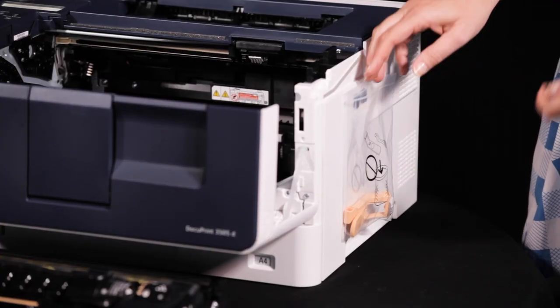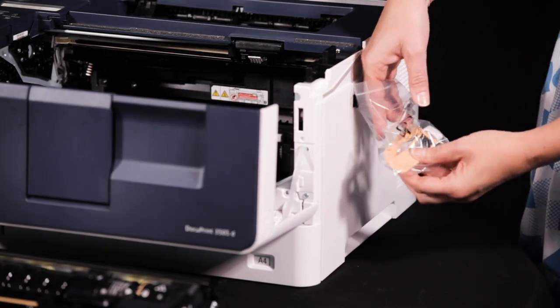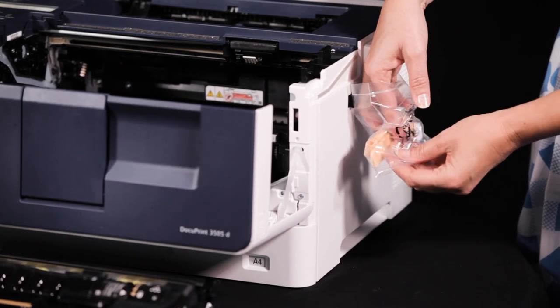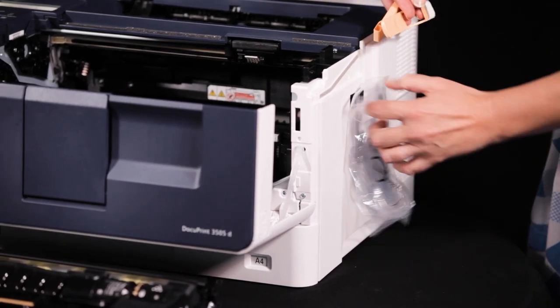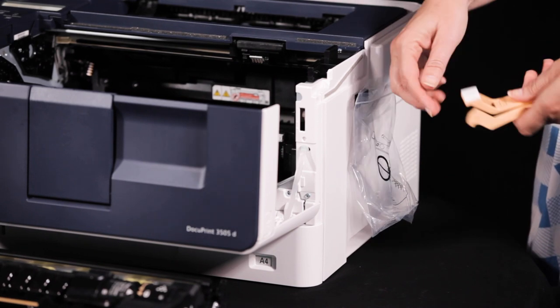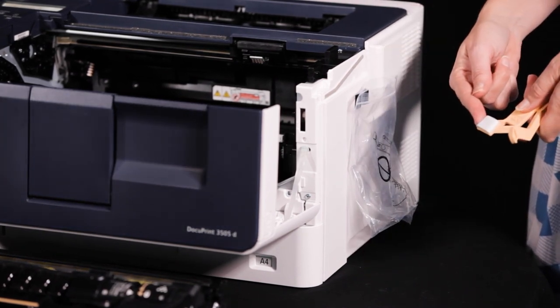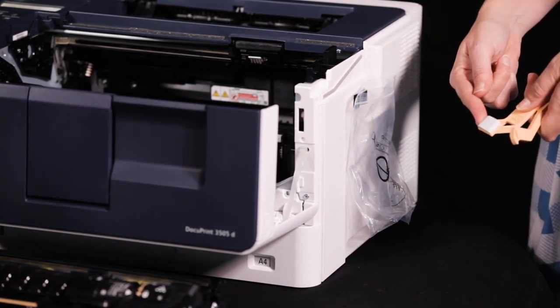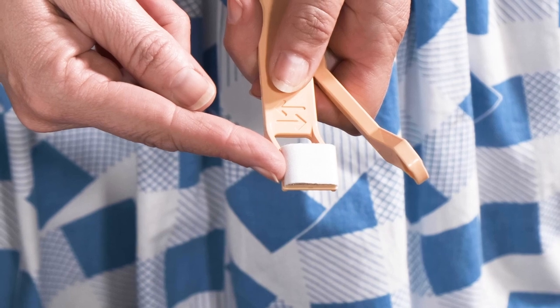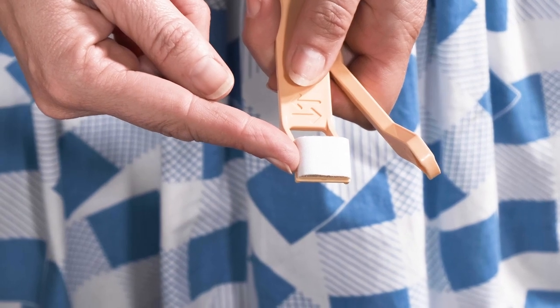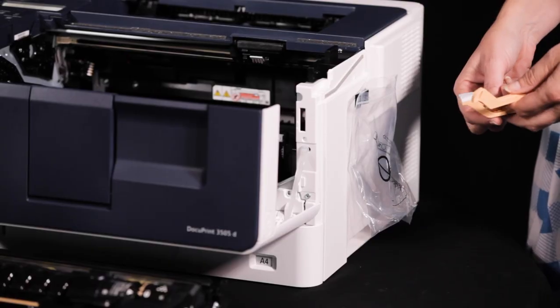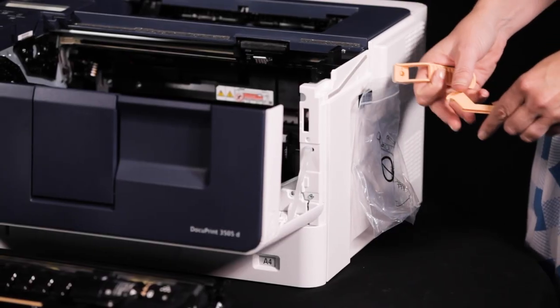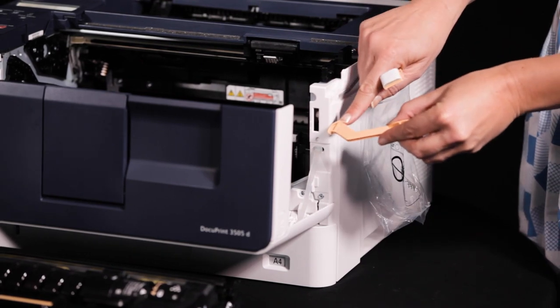Prepare the cleaning stick and lifting lever that are included in the device. Replace the cleaning pad if it's dirty with the new one supplied with the new drum cartridge. Insert the lifting lever into the groove at the front of the device.